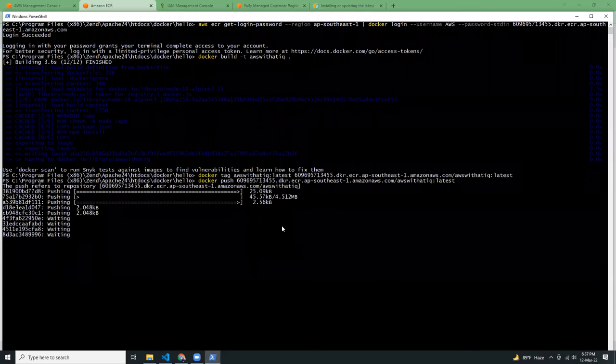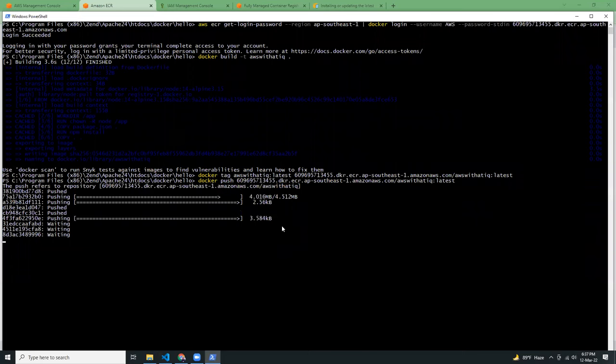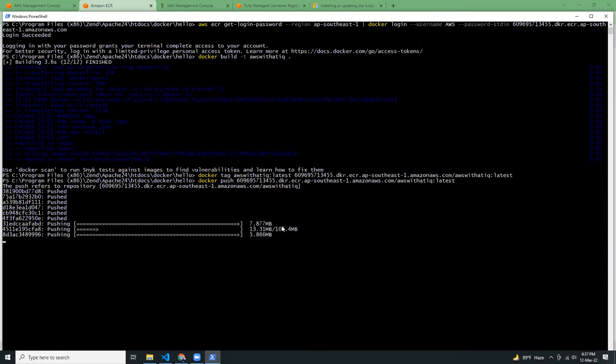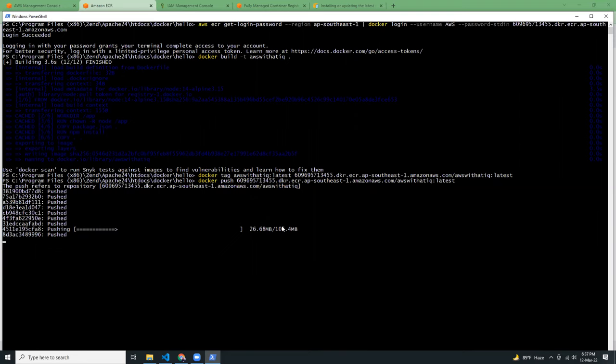This will push my image to AWS ECR. Based on your image size, it can take some time. If your image size is like one gigabyte, it can take quite a lot of time. My image size is around 105 megabytes, so it shouldn't take more than one or two minutes.